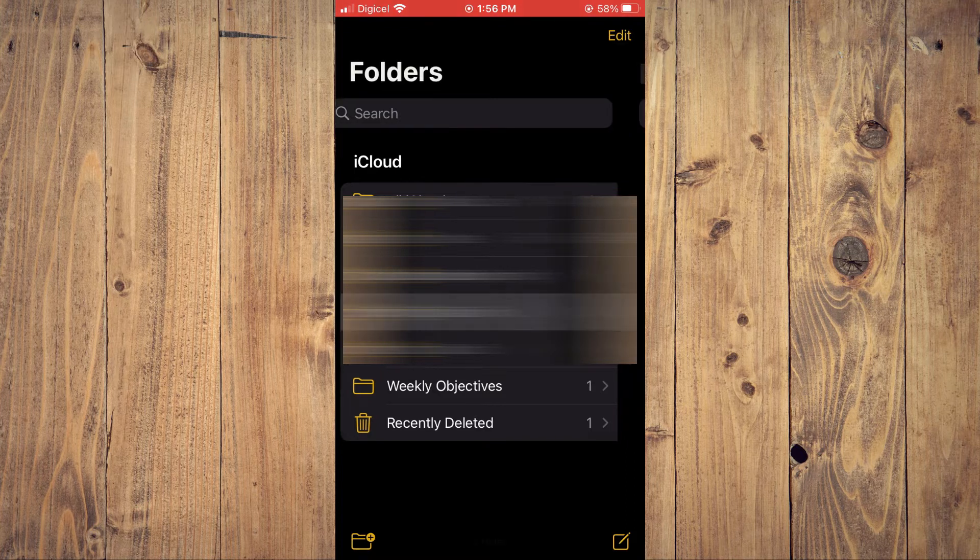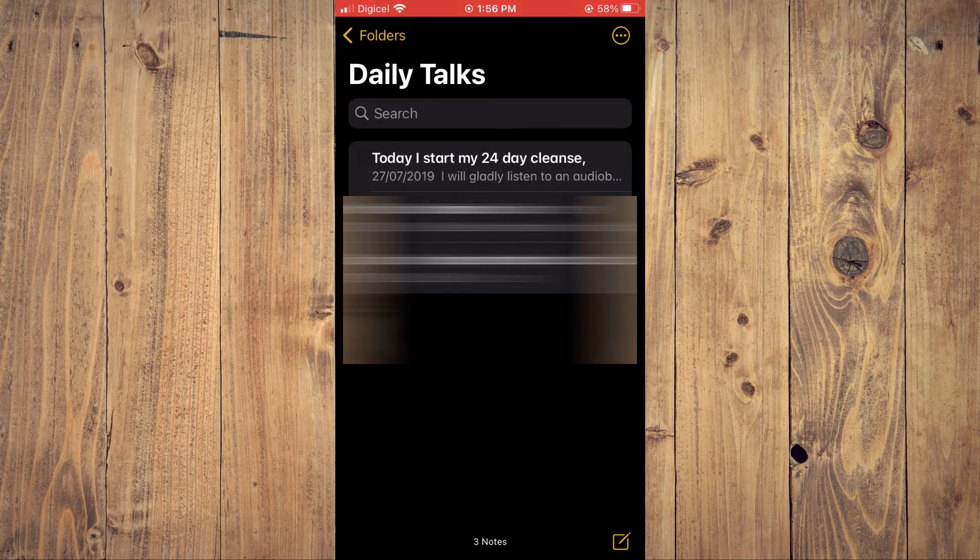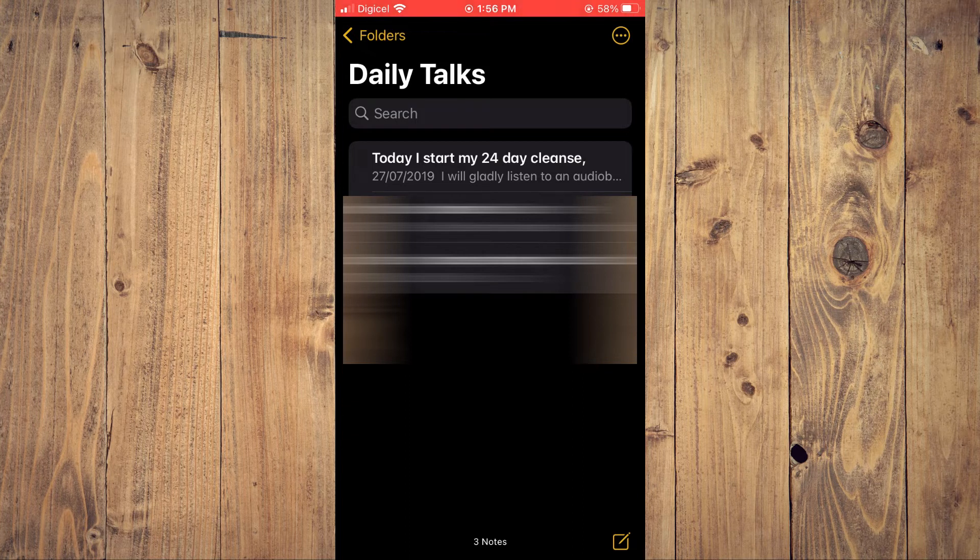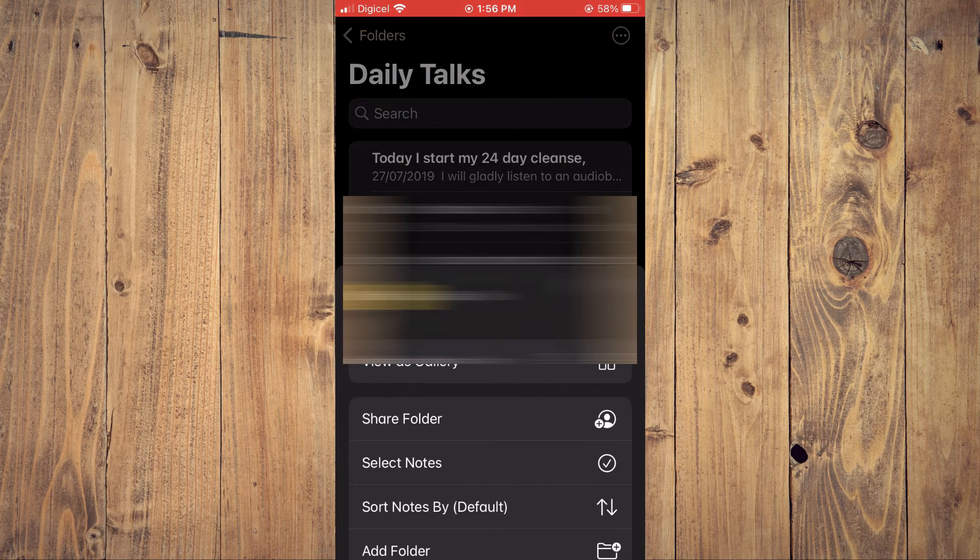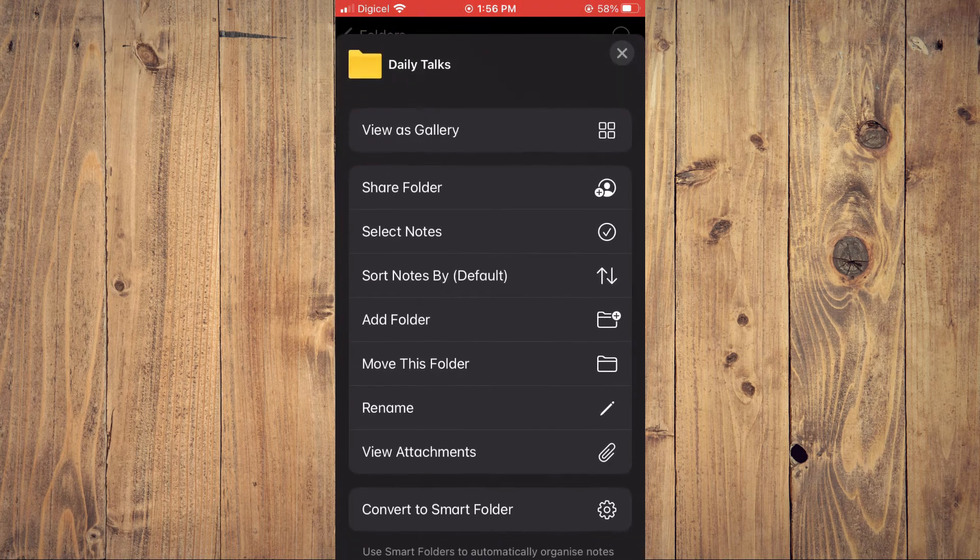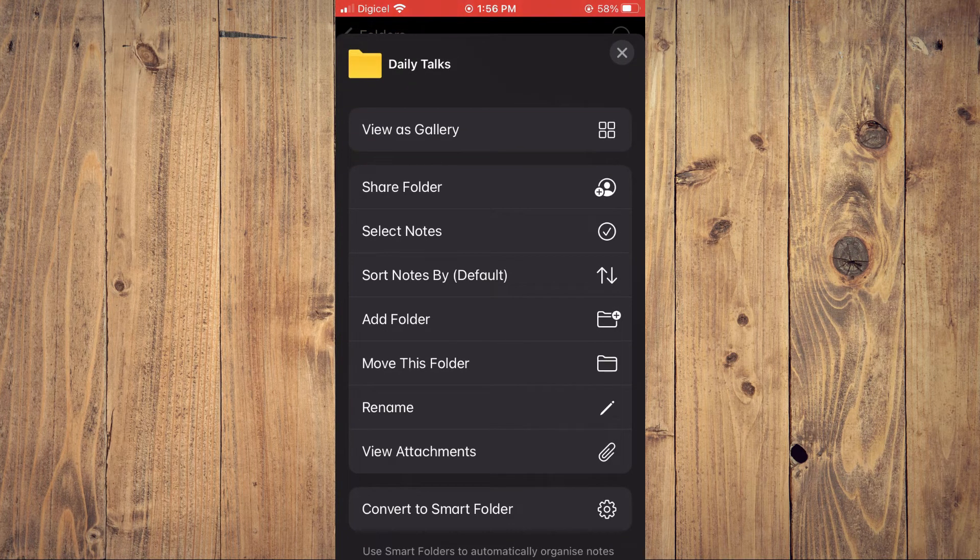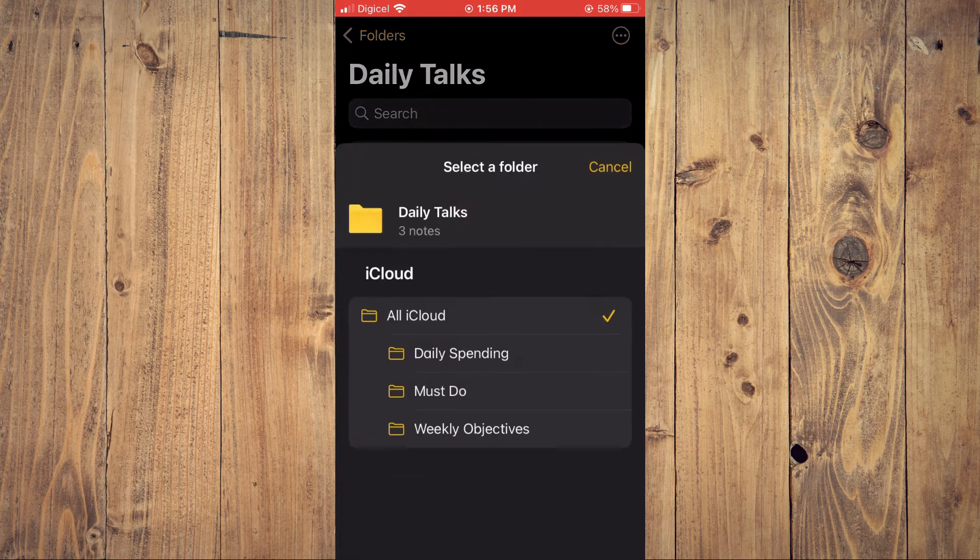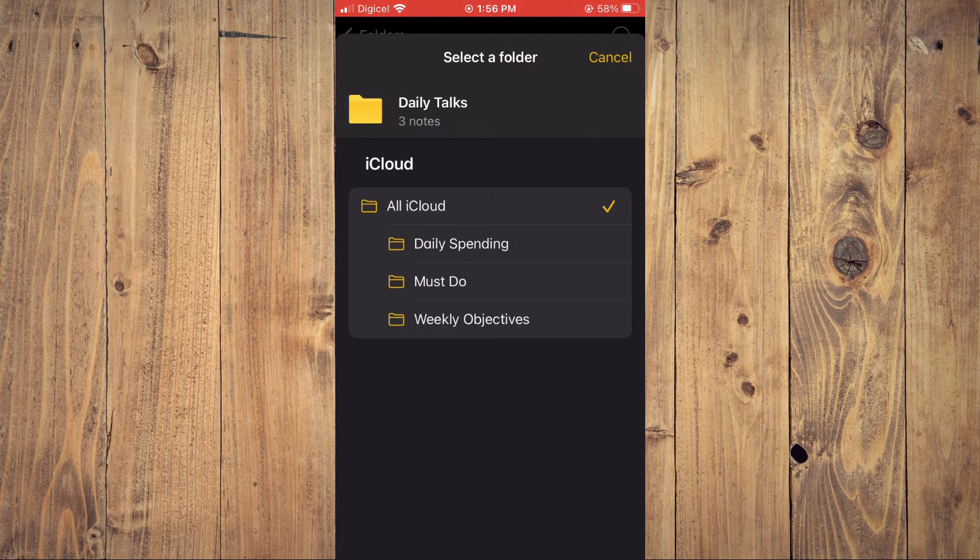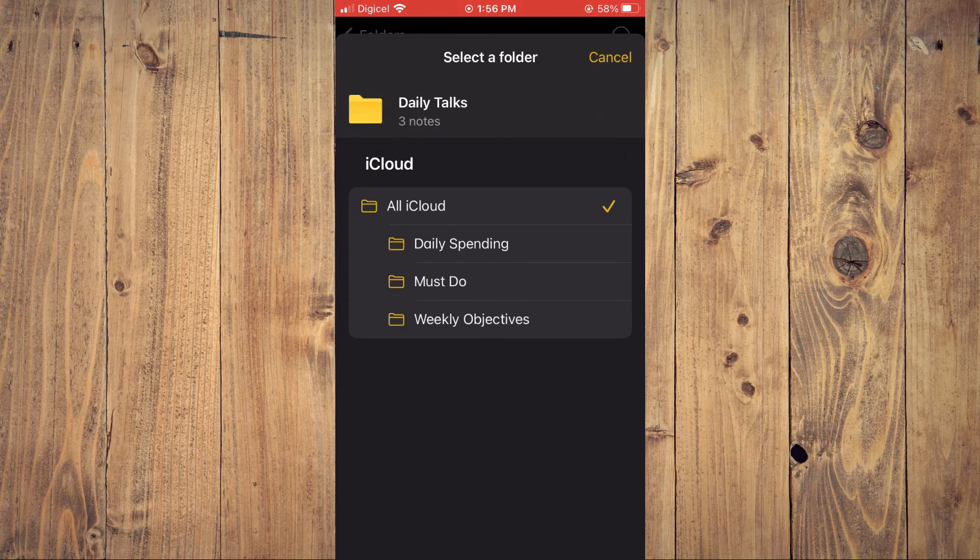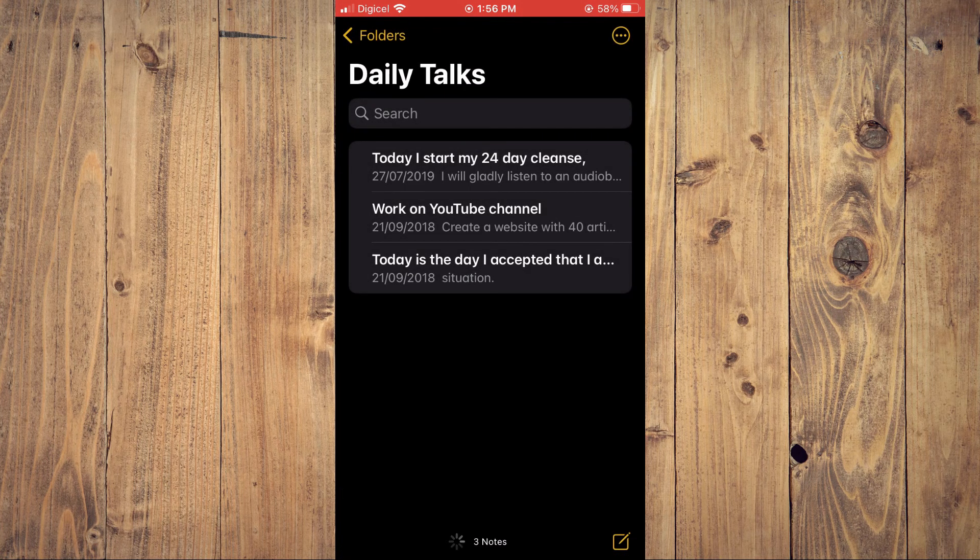Or you could tap on the three dots at the top right here, and you could move this folder. You would tap on Move This Folder, and from here you could add it to iCloud, any one of these right here, All iCloud. And that's it.